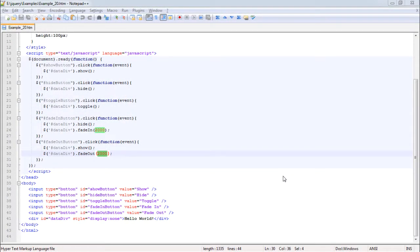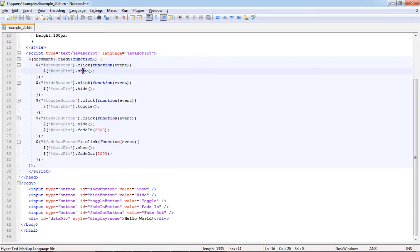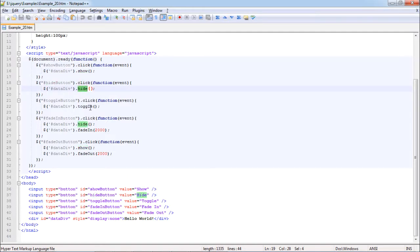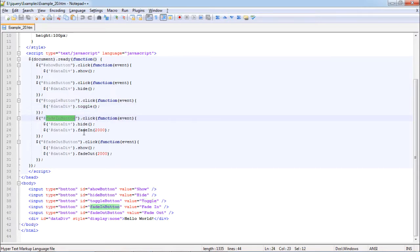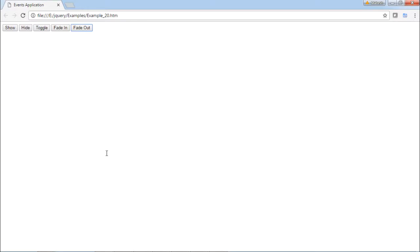In this example we are going to cover various animation methods like show, hide, toggle, fade in, and fade out. We have various buttons in our DOM to perform the functionality and a data div on which the animation is applied. Show displays the div, hide hides it, toggle toggles it, and fade in and fade out each take 2000 milliseconds — two seconds.